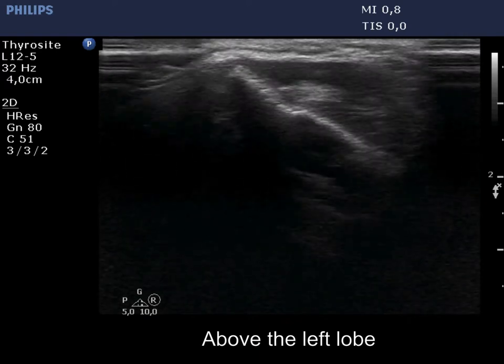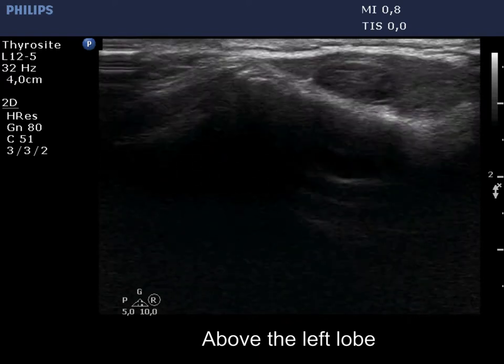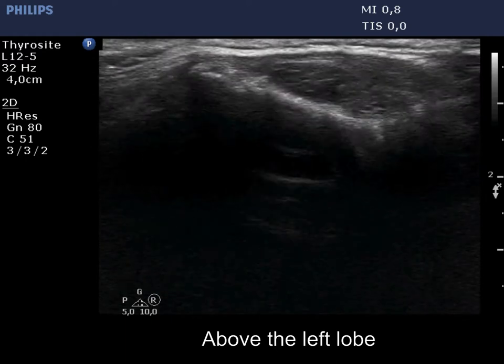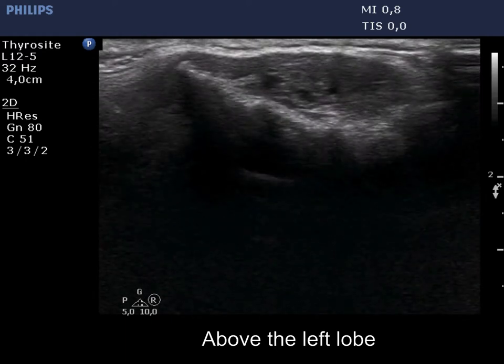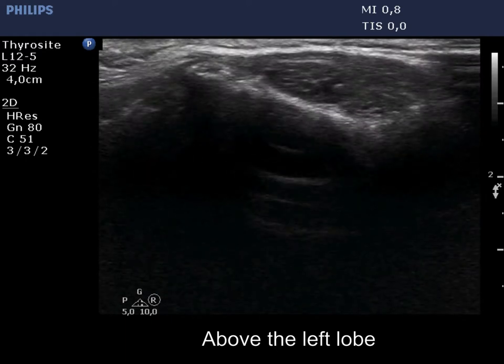On this view, it is very likely that the mass is located within the muscle fiber.